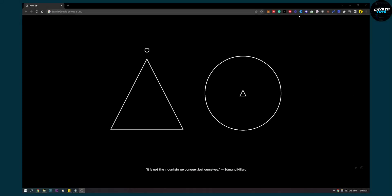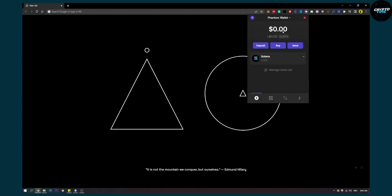As you can see, if we go here to Phantom Wallet, we only have Solana right here because Solana is the main token on Phantom Wallet. Now Phantom Wallet allows you to add any token that is on the Solana network.